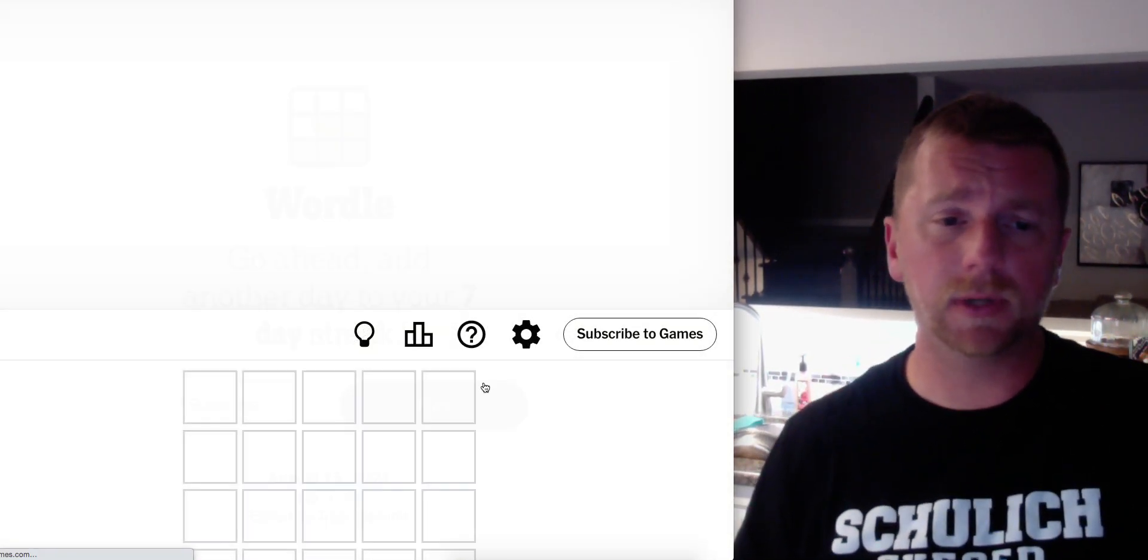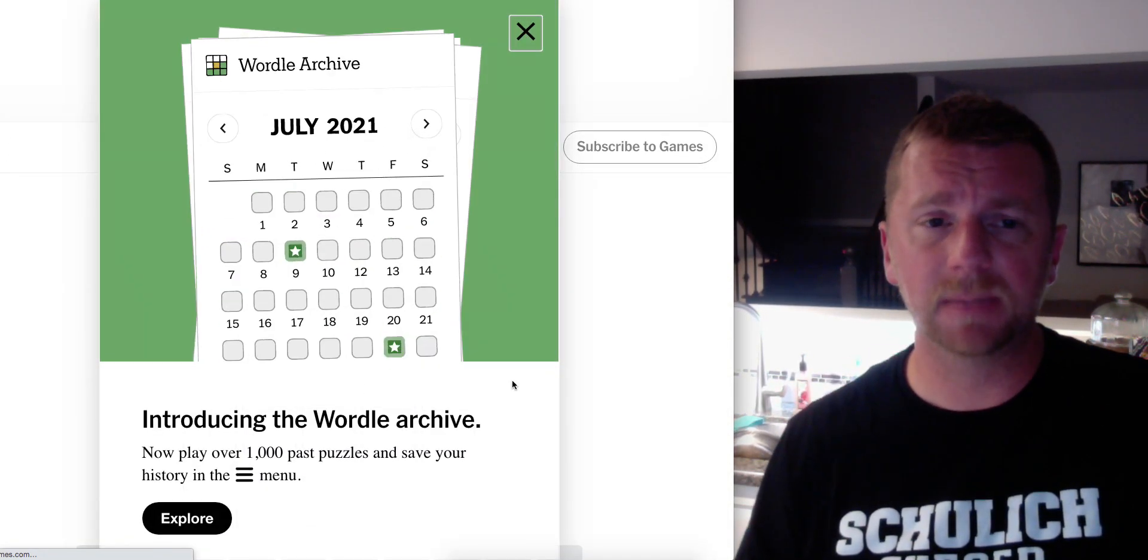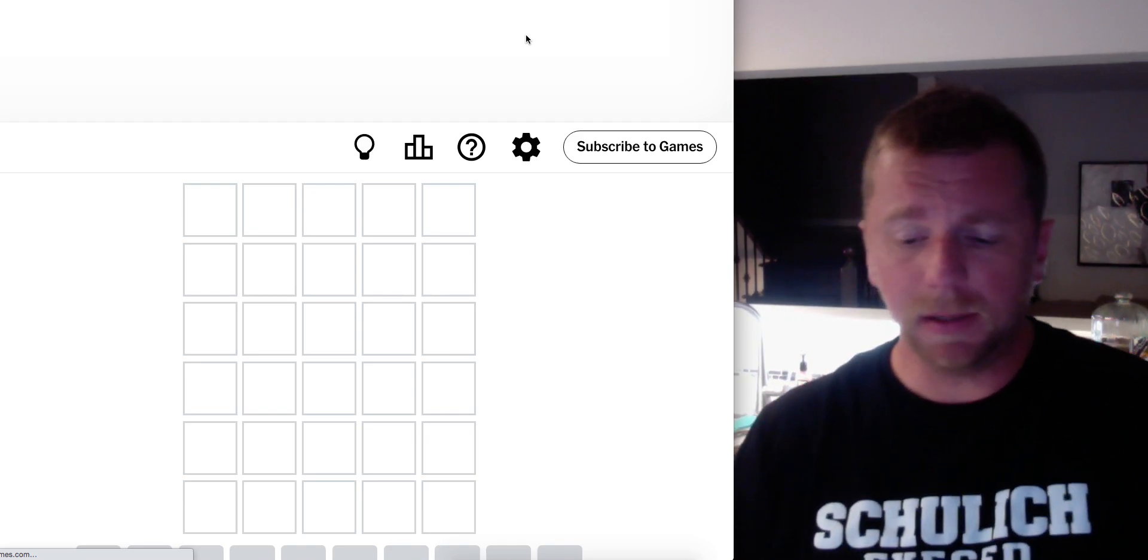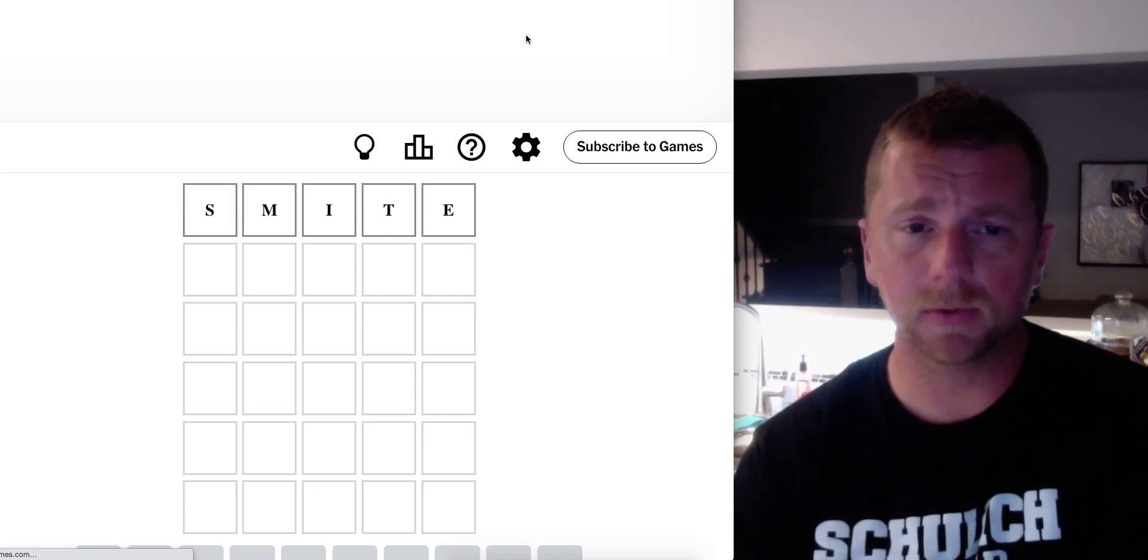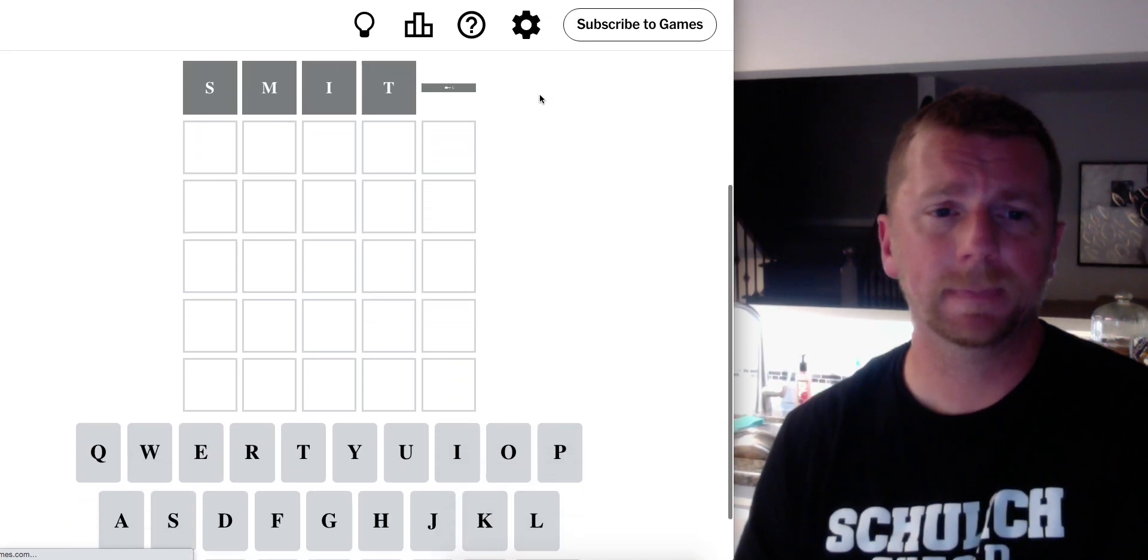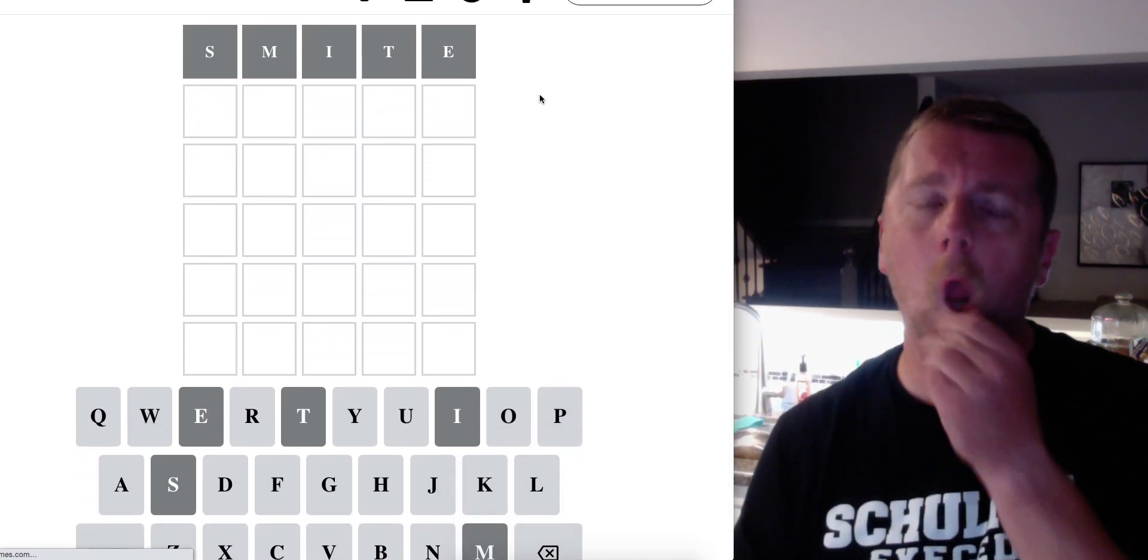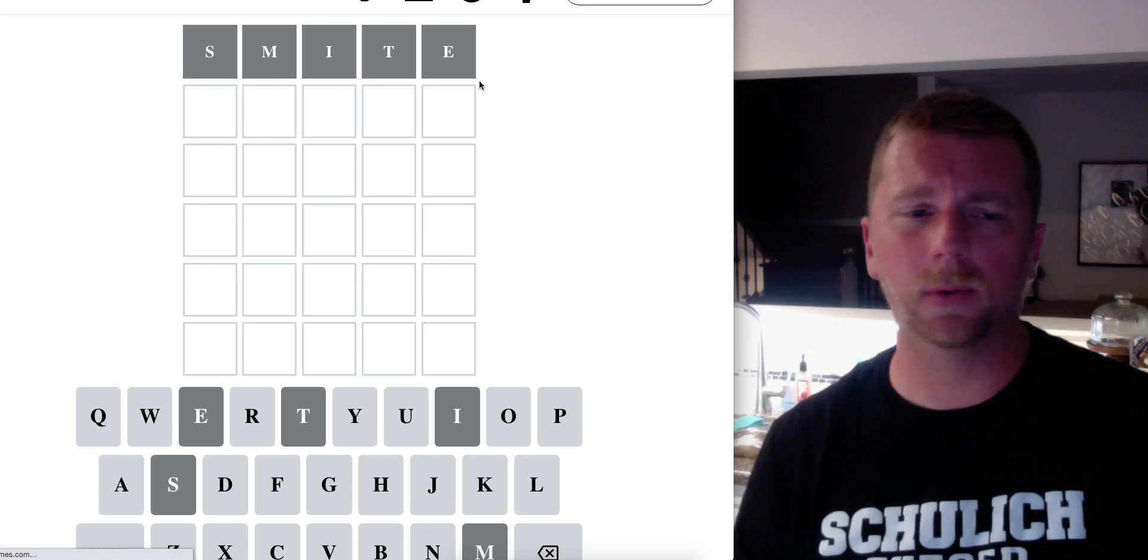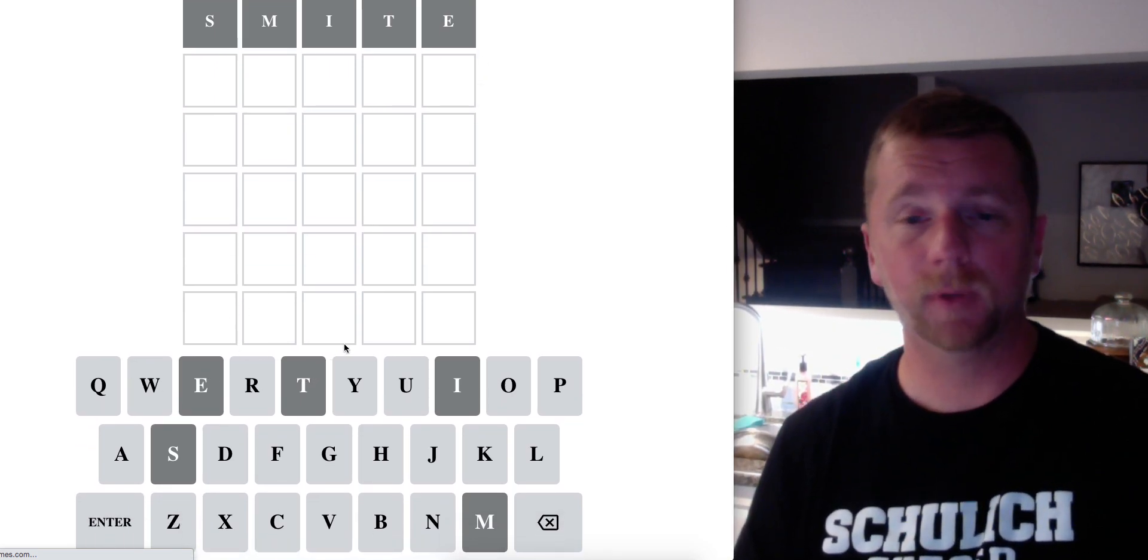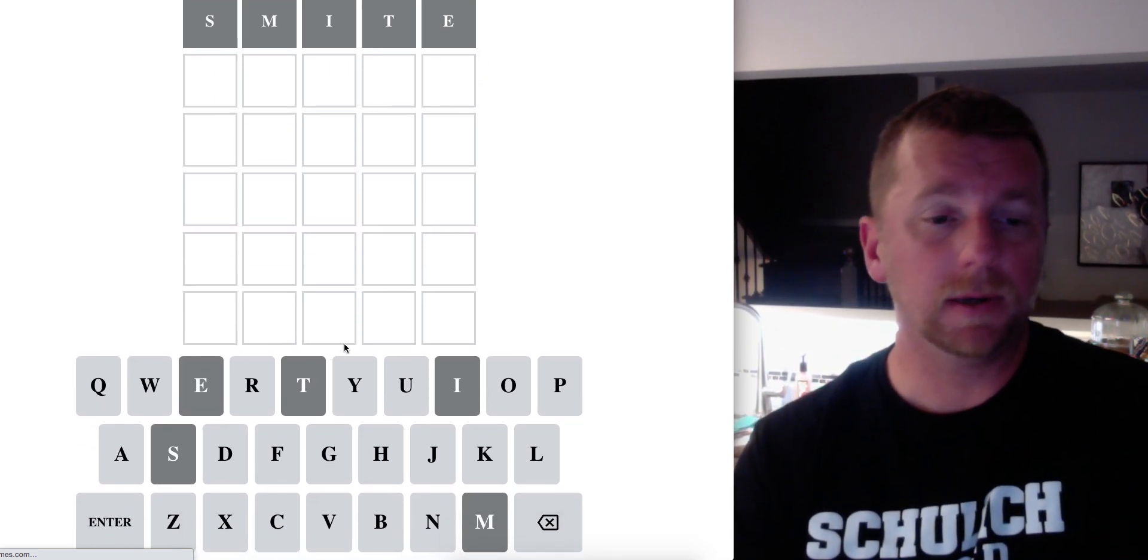Our starting word today is SMITE. So let's pop that in and I just hope everyone's having a great day. SMITE gets us nothing. It kind of looks like the font is different here. That's kind of cool. Yes, this is more bold too.